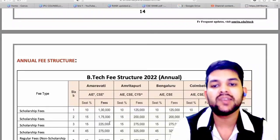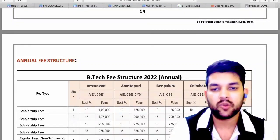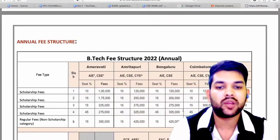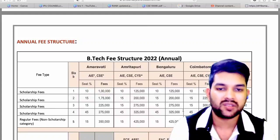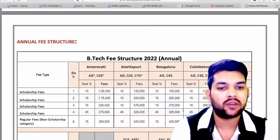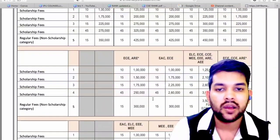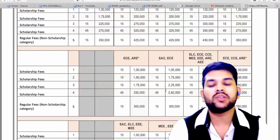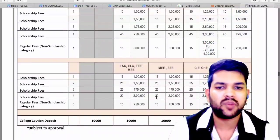The fee structure for CSE or AI branch: Slab 1 is 1 lakh, Slab 2 is 1.75 lakh, Slab 3 is 2.25 lakh, Slab 4 is 2.75 lakh, and regular fee (Slab 5) is 3.5 lakh per year — applicable for Chennai and Amravati campus. For Amritapuri and Bangalore the fee is 25,000 more than that. For Coimbatore campus it is 50,000 more — making it the highest at 4 lakh per year. For Electronics-related branches the fee is 1 lakh, 1.5 lakh, 1.75 lakh, 2.5 lakh, and 3 lakh across the slabs.